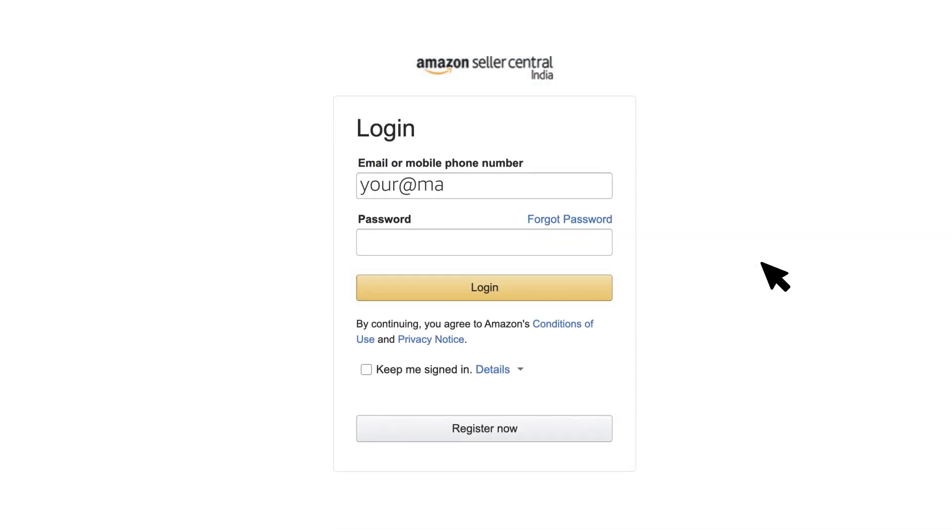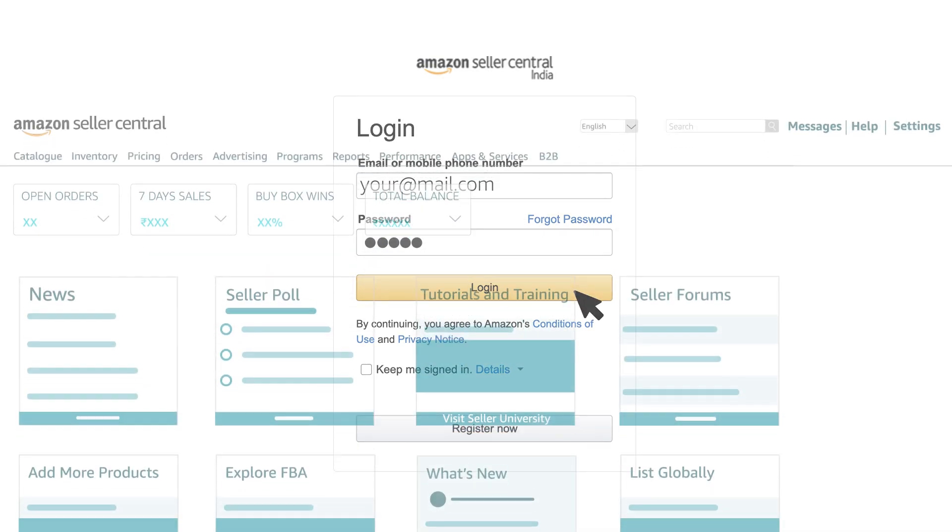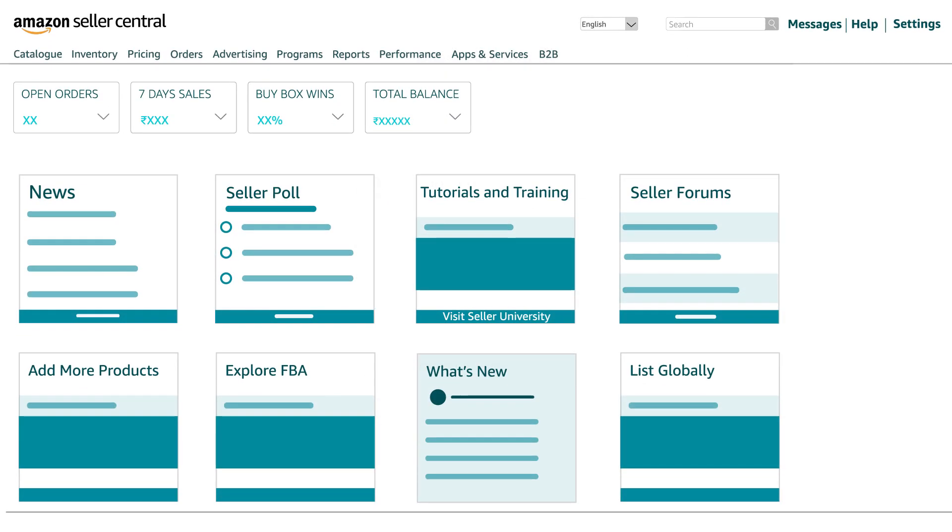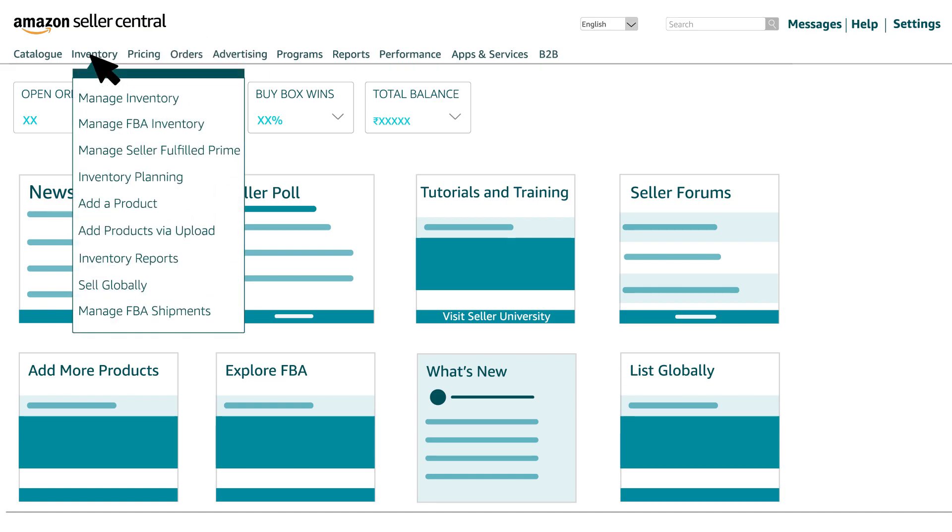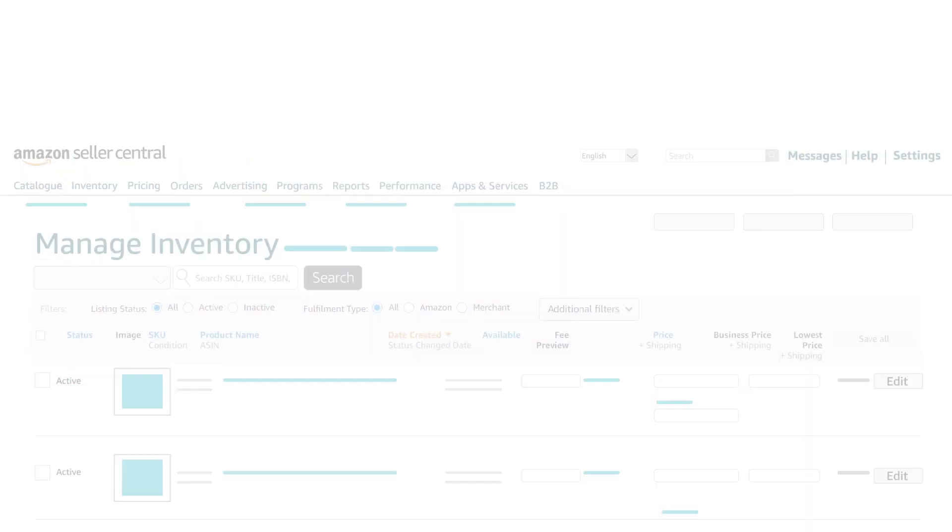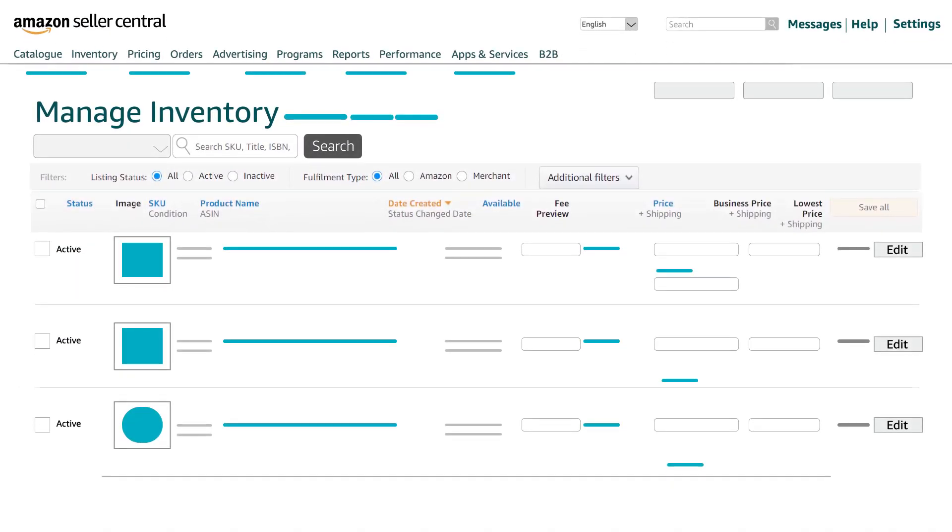For updating it one by one, login to your seller central account with your registered email ID and password. On the home page, hover over the inventory tab and click on manage inventory.